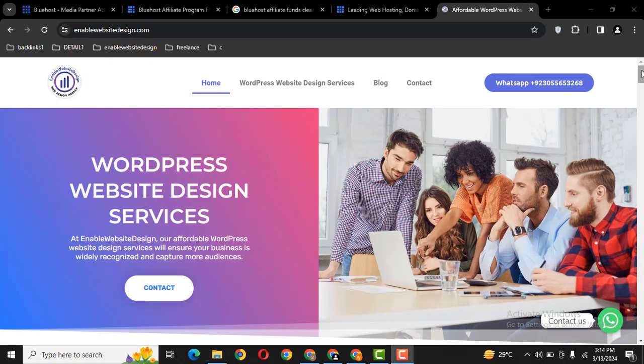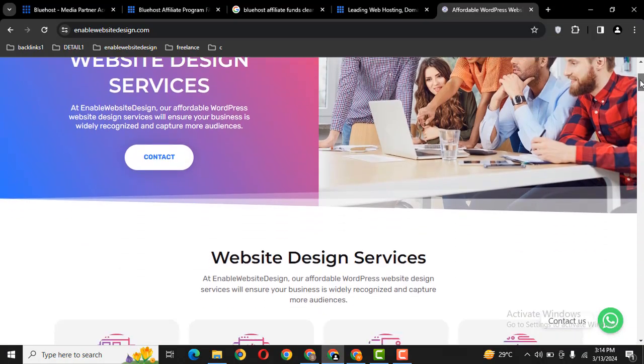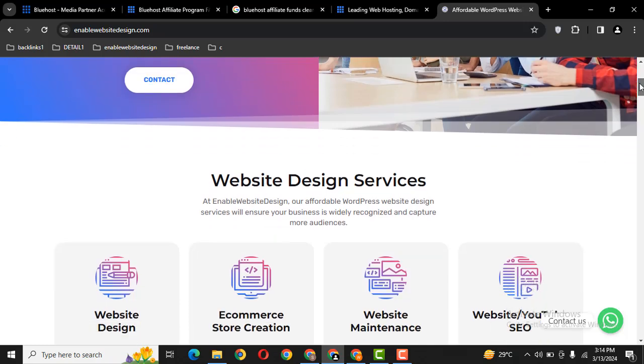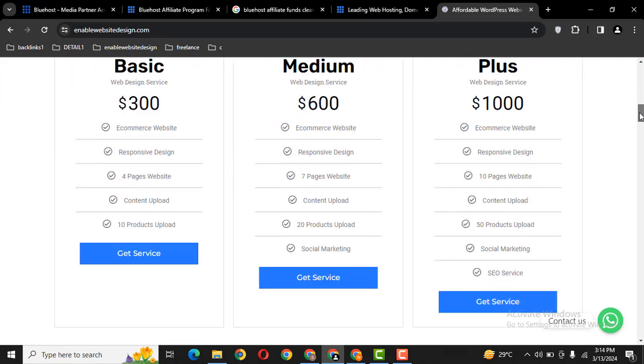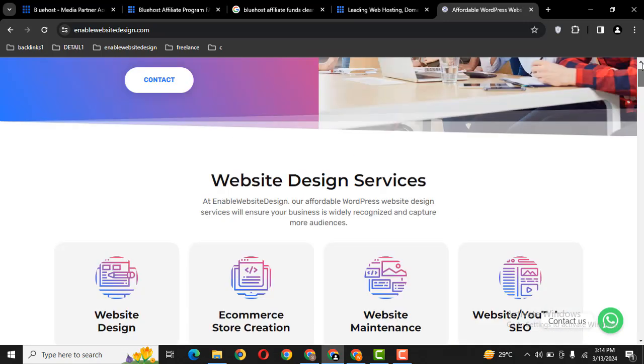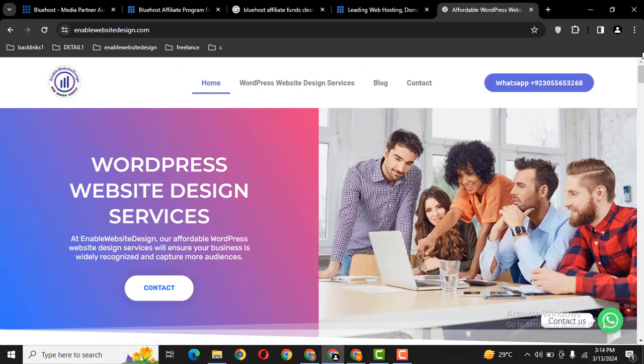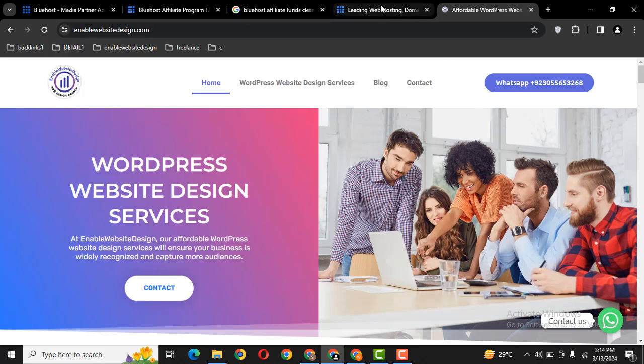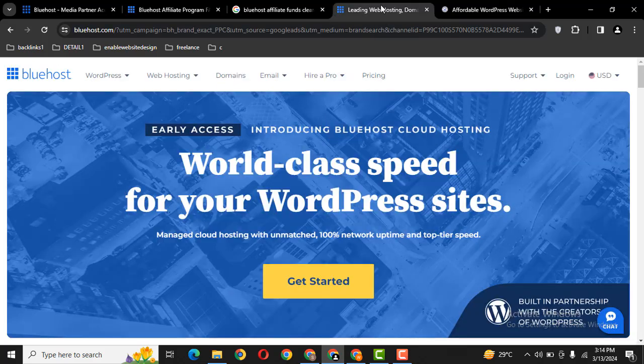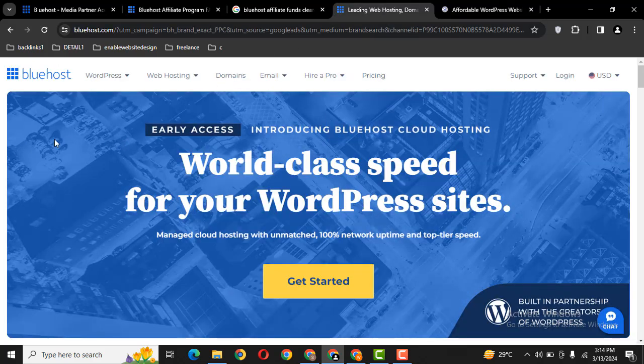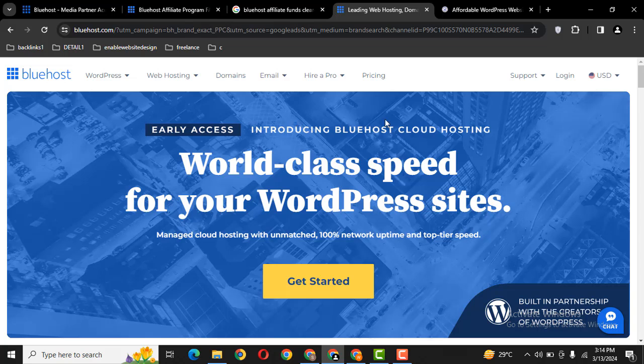Hey guys, welcome back to our YouTube channel. In this video, we are going to discuss how you can earn extra amount of money by affiliate web hosting. For example, if you are a web designer, then you can earn extra amount of money by affiliate hosting. Here you can see this is a web hosting company named Bluehost.